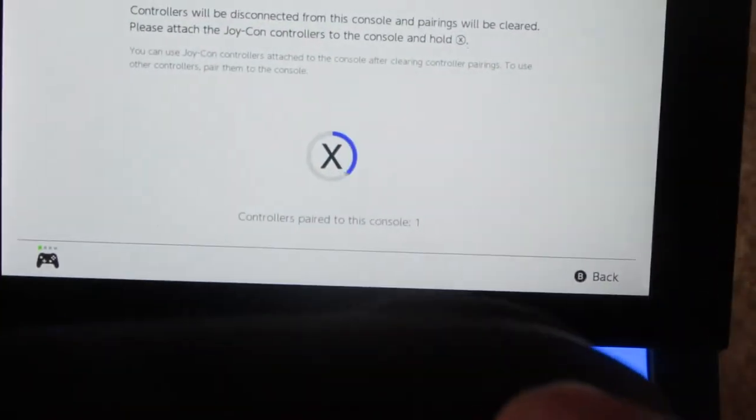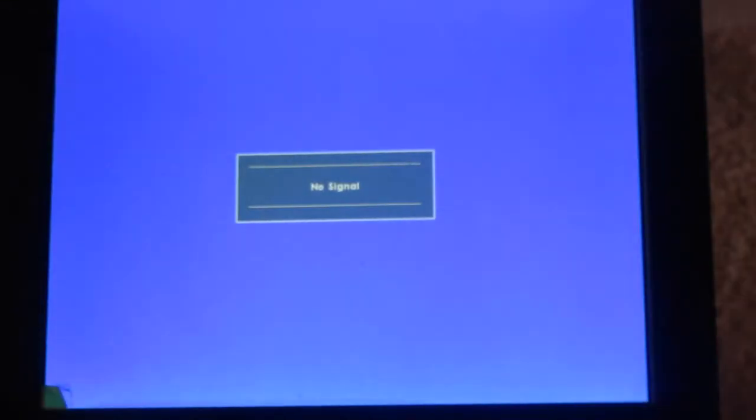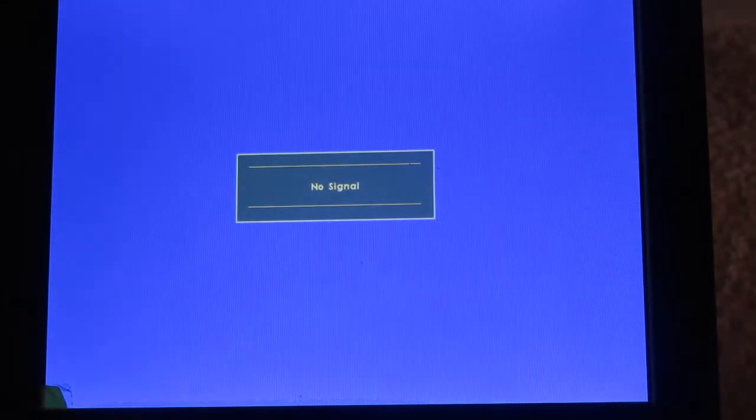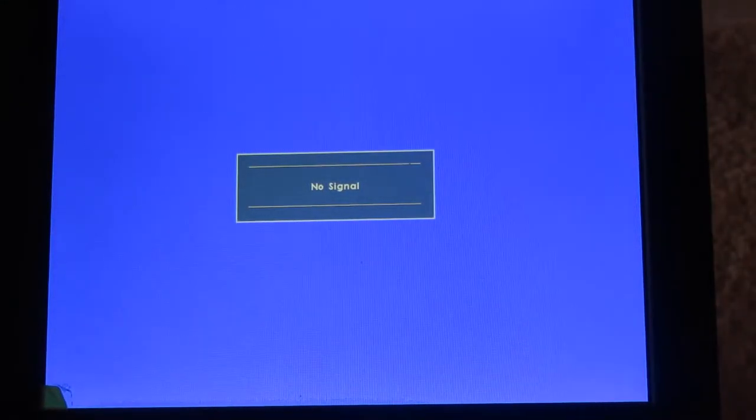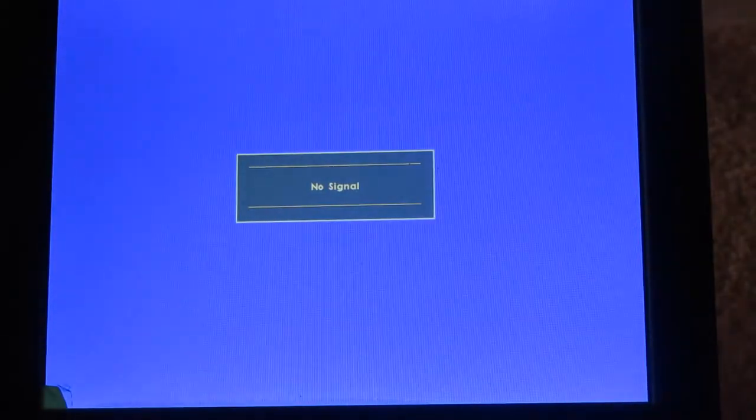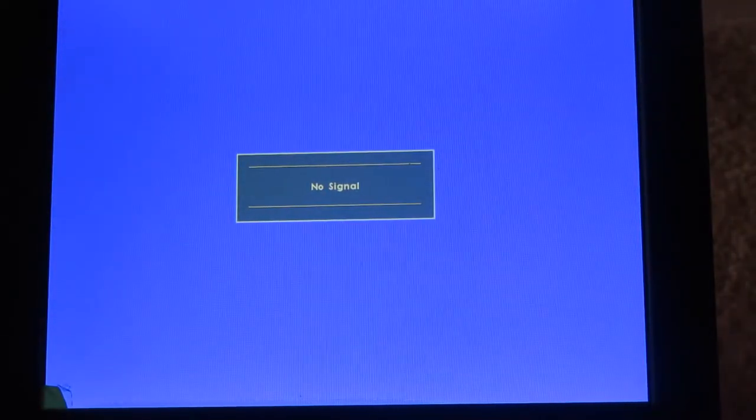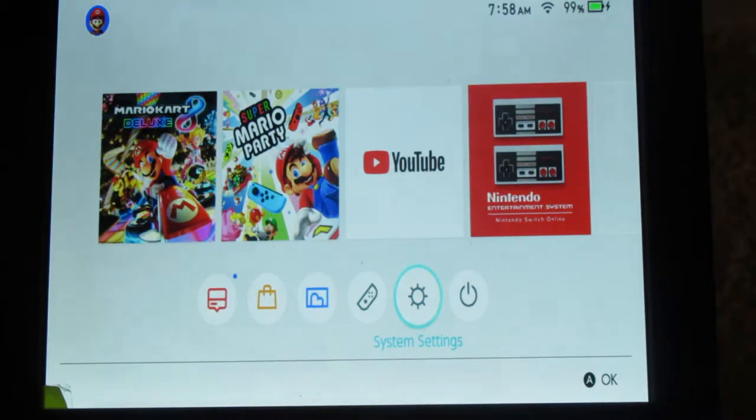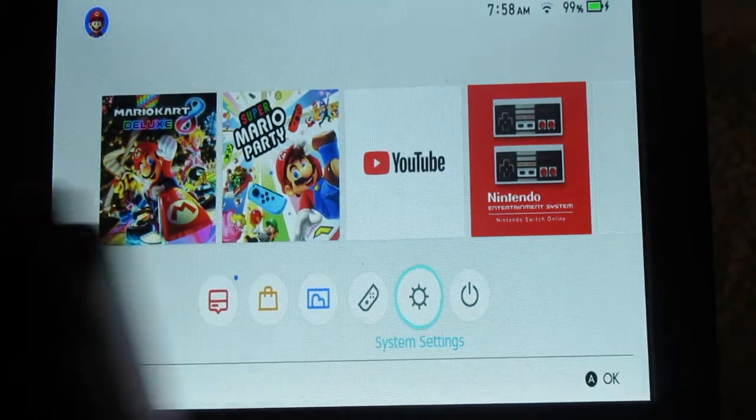You have to press and hold the X button until the controller is disconnected. When I hit OK, go back. And now this is how you pair the controller via a USB connection.